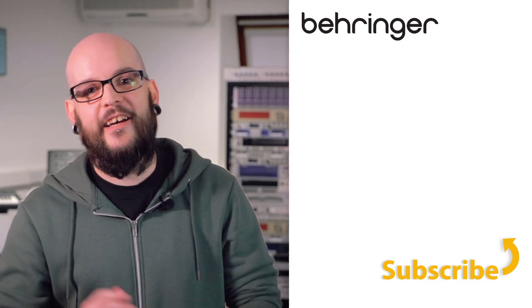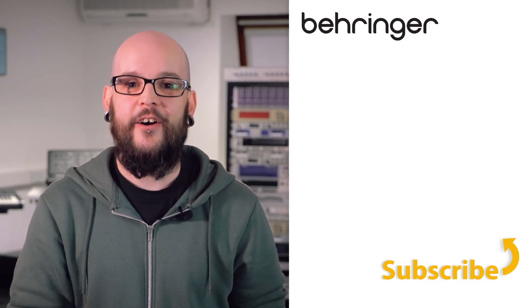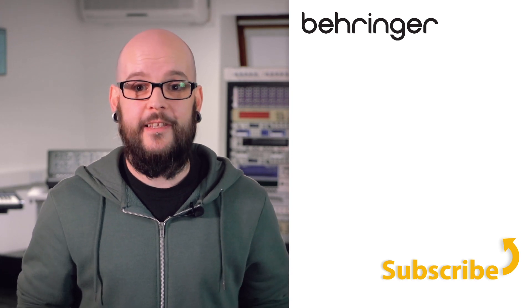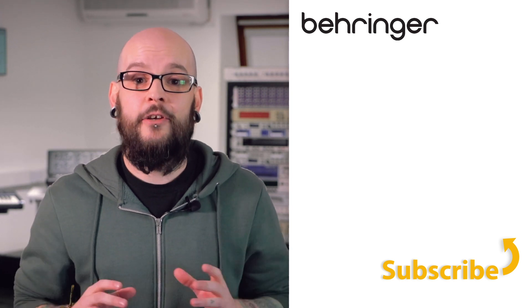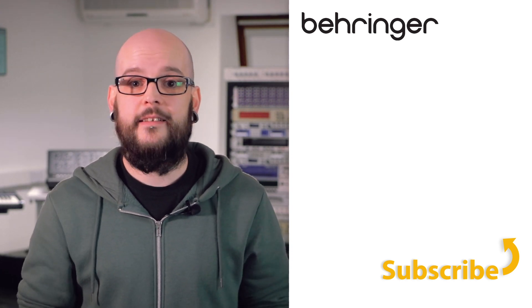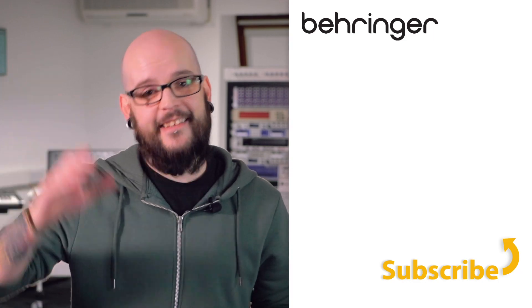Once your console has booted it will be running the latest firmware and any snapshots that you have transferred can be found in the library section. Thanks again for watching this video and make sure that you like and subscribe to this channel so that you are notified of any new updates. Thanks again!